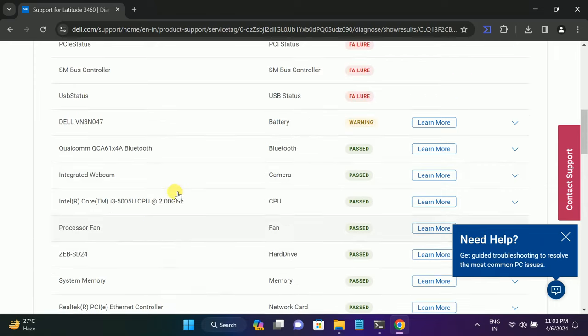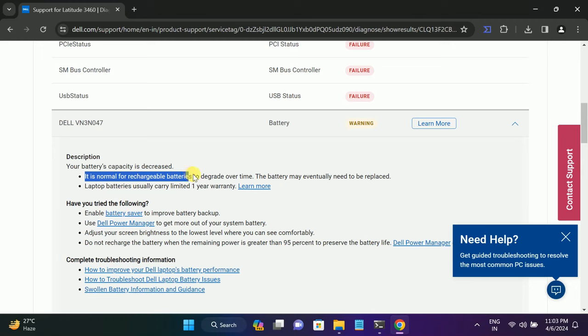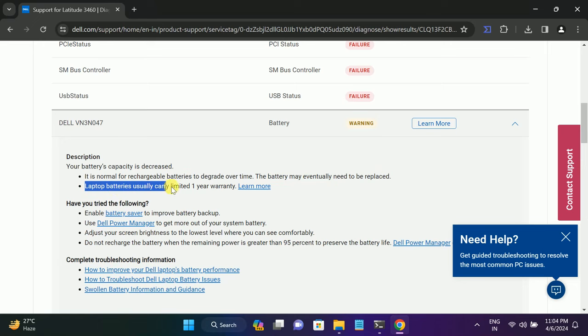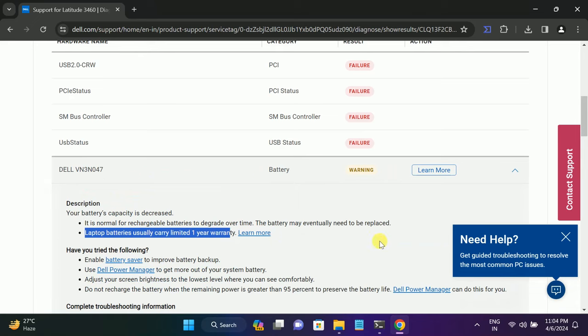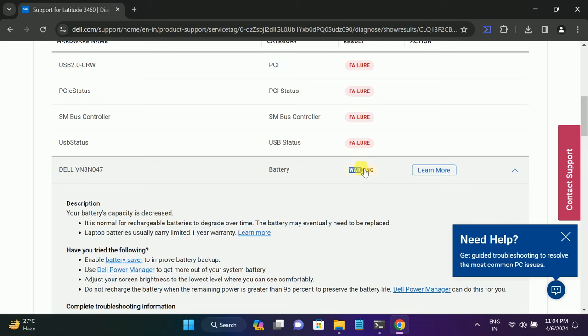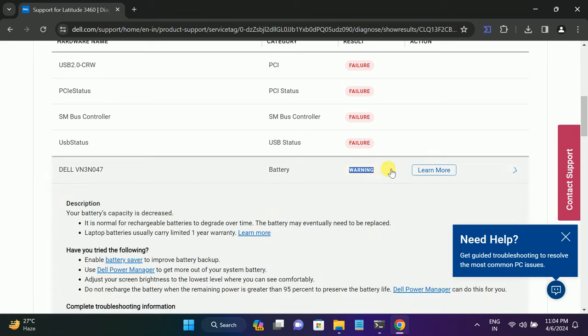As you can see here, this is the battery and I'm getting a warning here. If I expand that, you can see your battery capacity is decreased. It's normal for a rechargeable battery to decrease over time. The battery may eventually need to be replaced. Laptop battery usually carries limited one year. As you can see, my battery is good but still I'm getting this error. This is a warning, but if you are seeing this as a failure, simply you have to replace your battery.